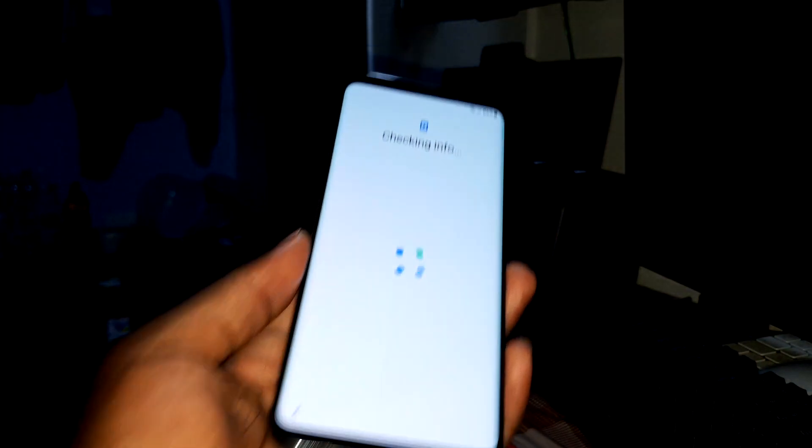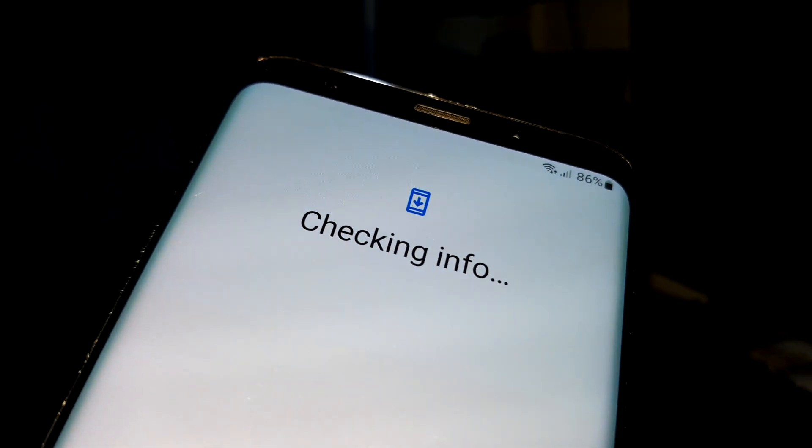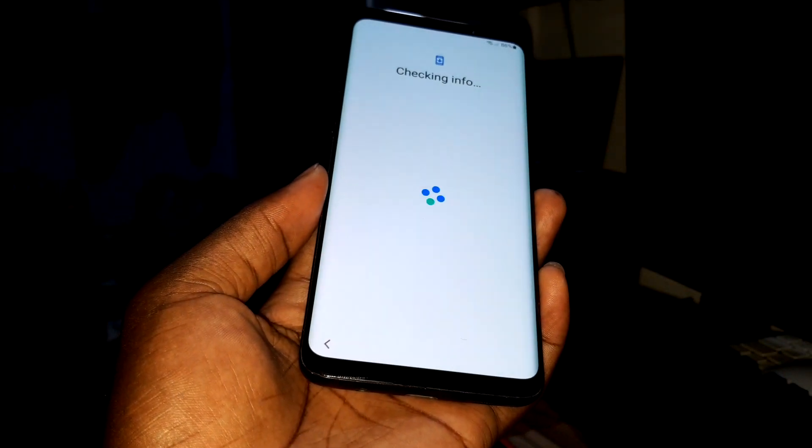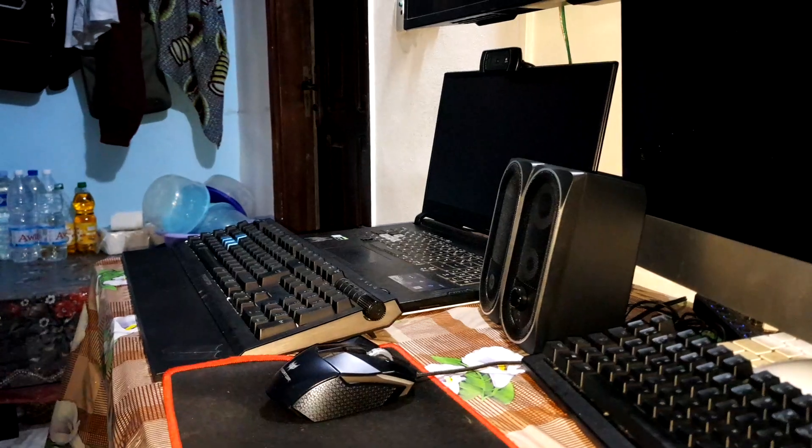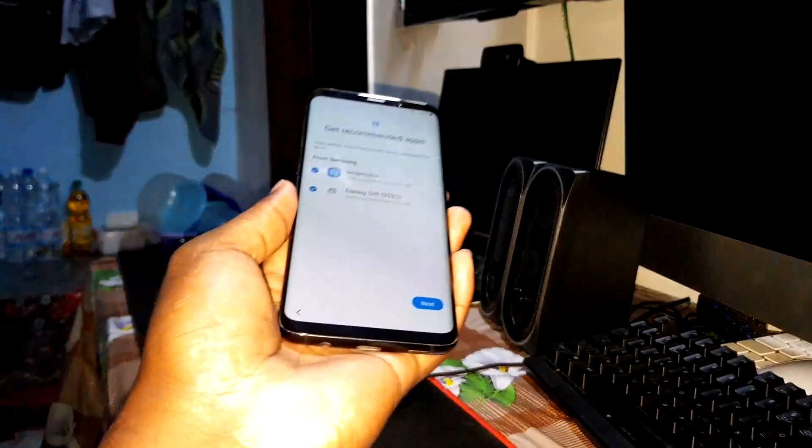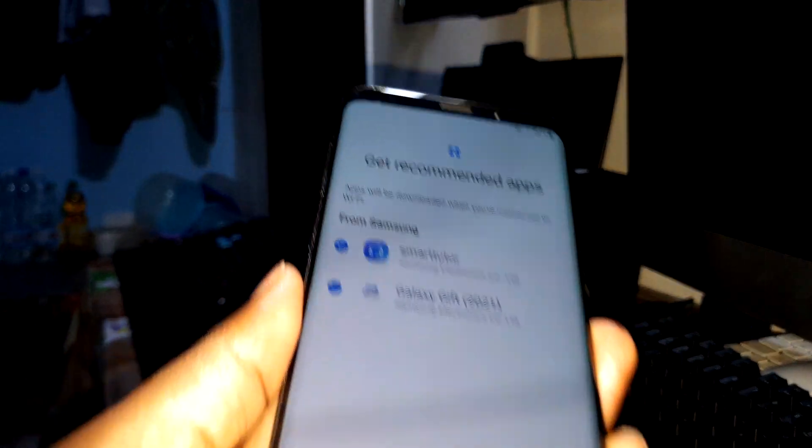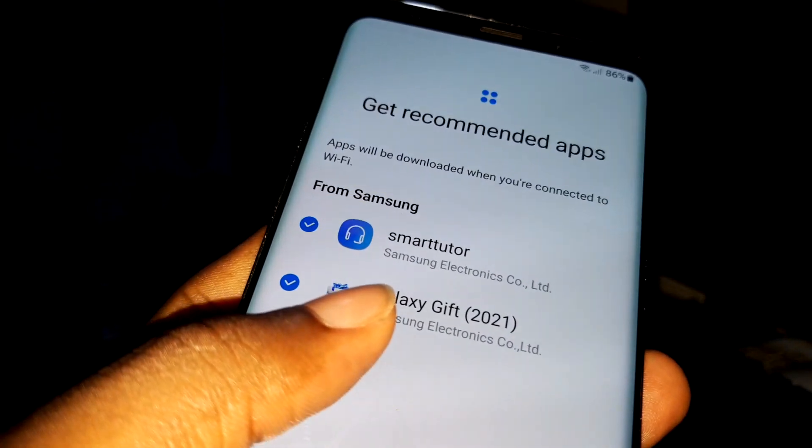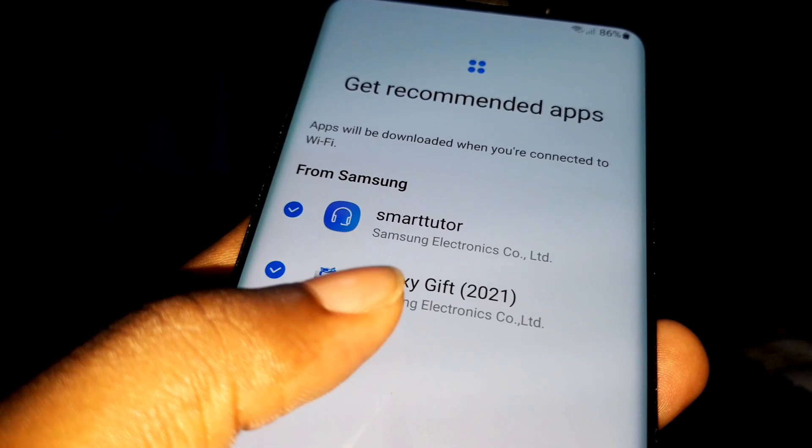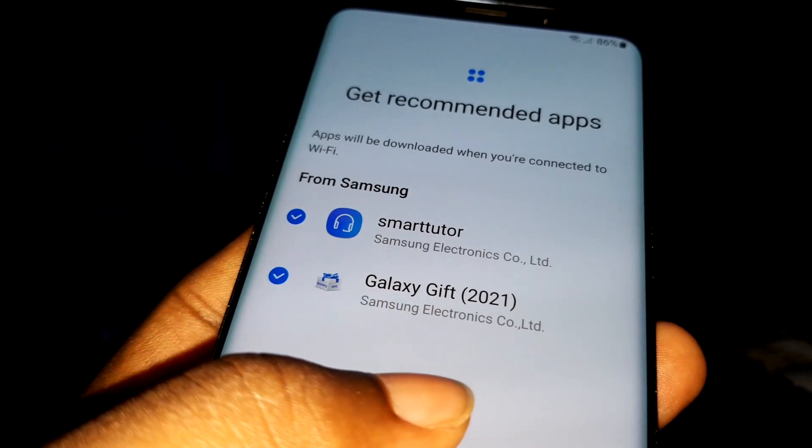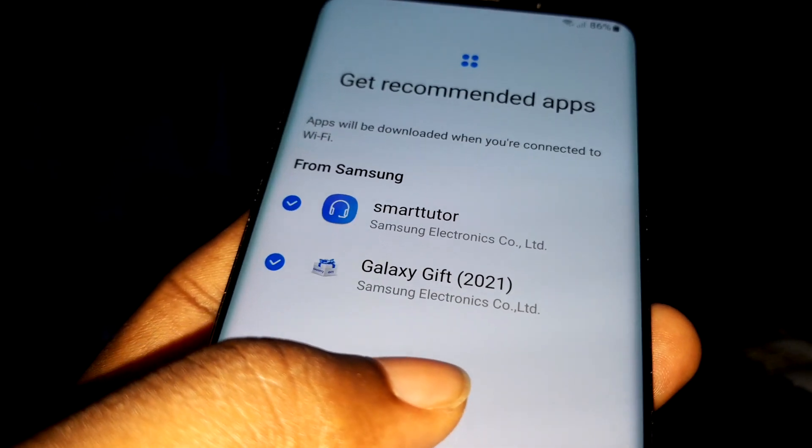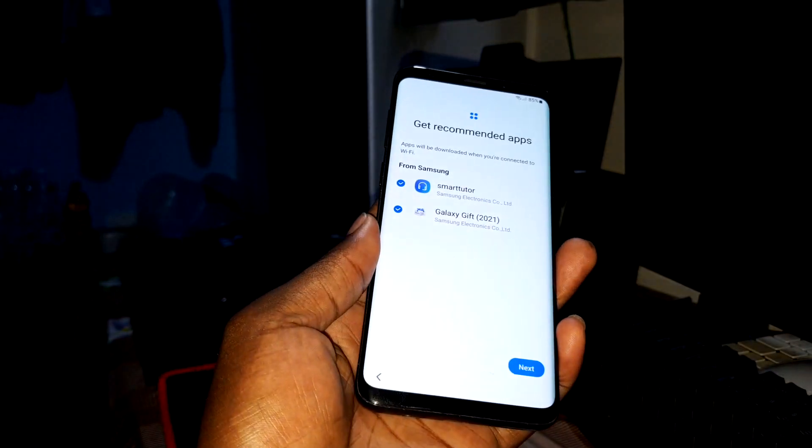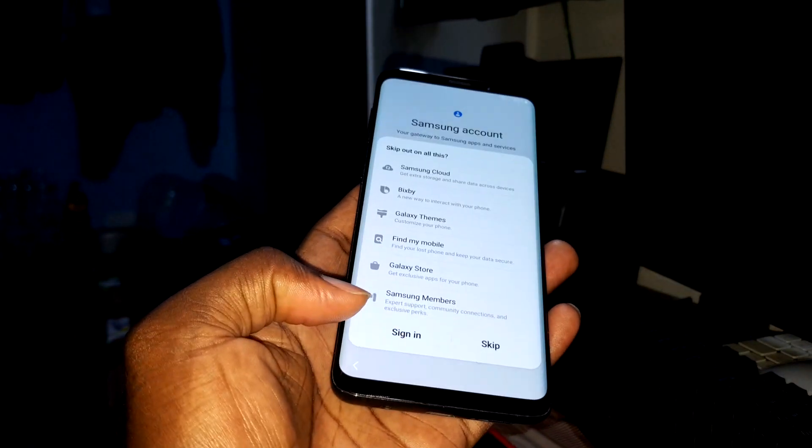Checking information. There's something new here in this screen. Look at Samsung Electronics. What is this? I don't know what this is.